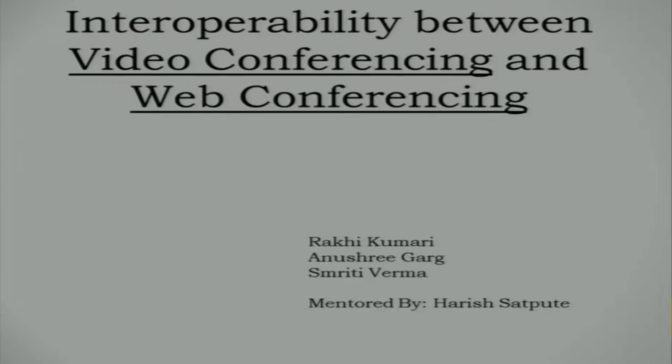Good morning to one and all present here. I'm Smriti, this is Anushree, this is Raki, and we are from the CD group. Our project is interoperability between video conferencing and web conferencing.